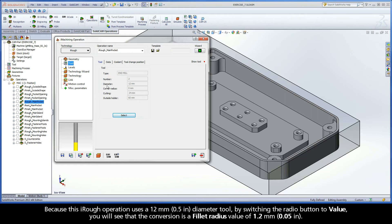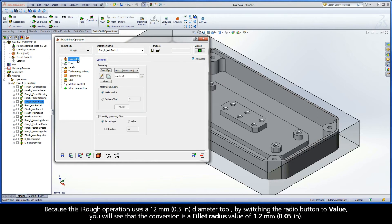Because this iRough operation uses a 12mm diameter tool, by switching the radio button to value, you will see that the conversion is a fillet radius value of 1.2mm.